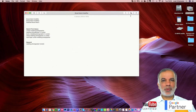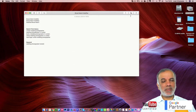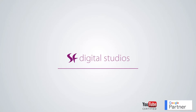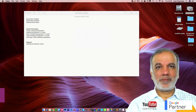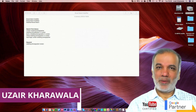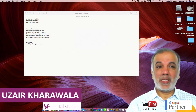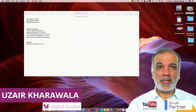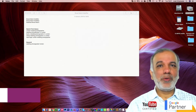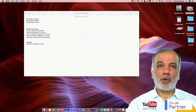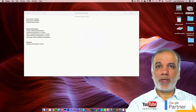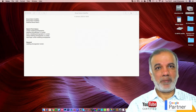In this video, I'm going to show you what broad match modifier keywords are. My name is Uzair and thanks for joining in.